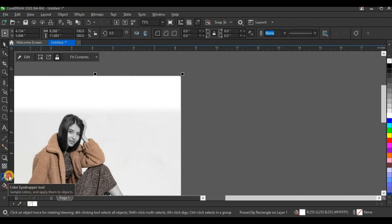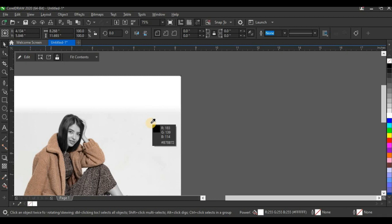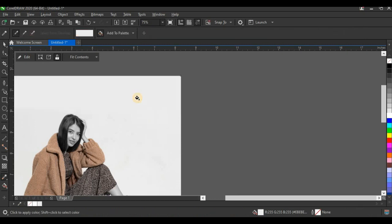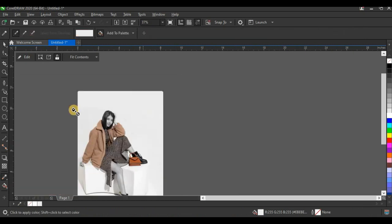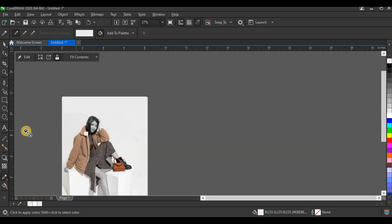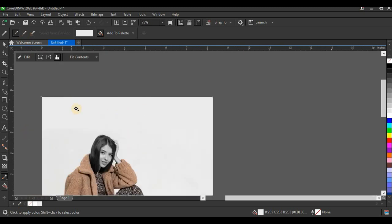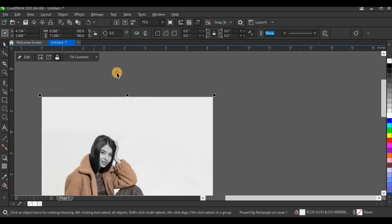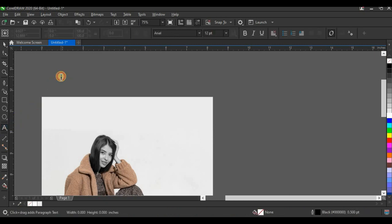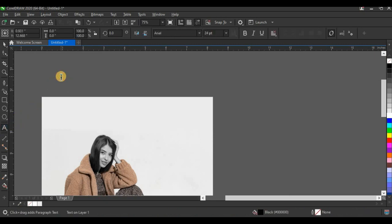I'm going to close my power clip and fill the background with the particular gray color that comes with this picture. I'll click on my color dropper tool and pick the exact color from the background, then fill it on the background shape. You can see it fills the whole background with the same gray color.